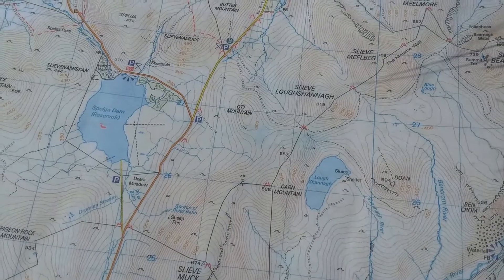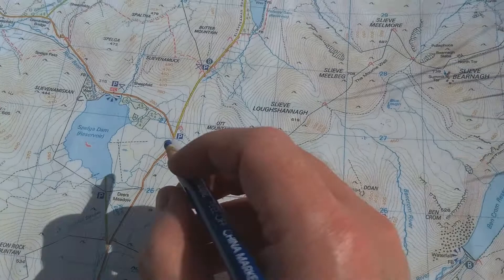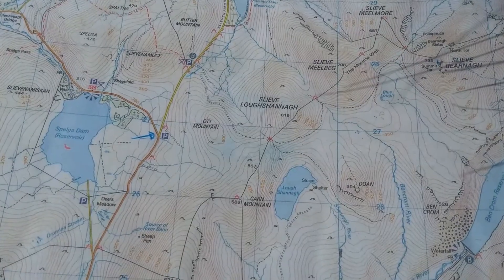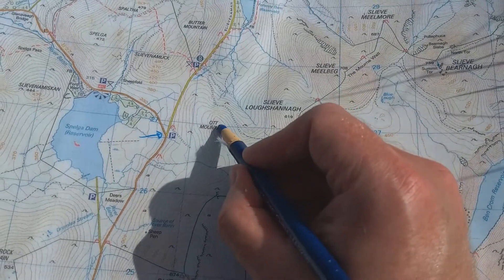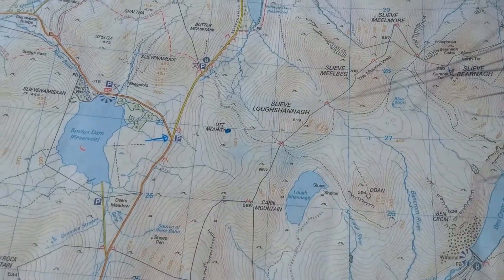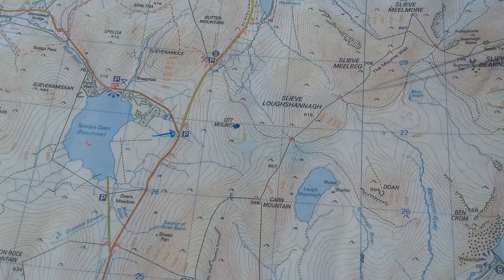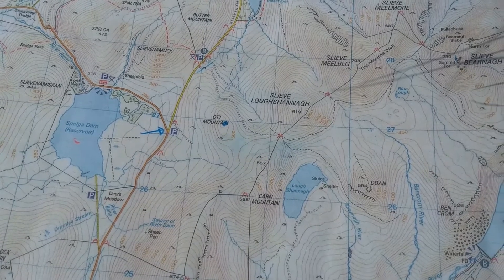In this video I'm going to look at the first part of using bearings to help you determine the direction you need to travel in. Today's first part is going to be how to take a bearing from the map using a compass. For the video I'm going to assume that we've arrived here at this car park and we are going to try and get to the top of Ot Mountain, but we've arrived and it's in thick fog — we can't see the top of the mountain. How do we take a bearing to determine which way we need to go?